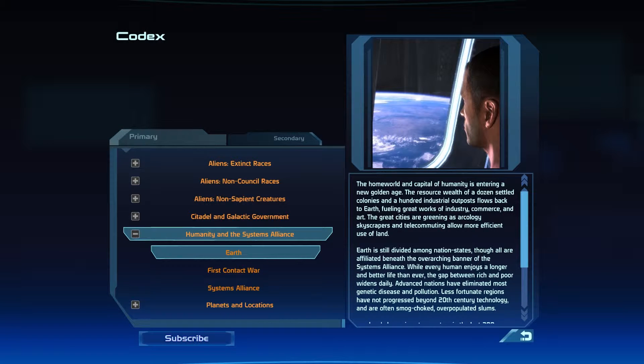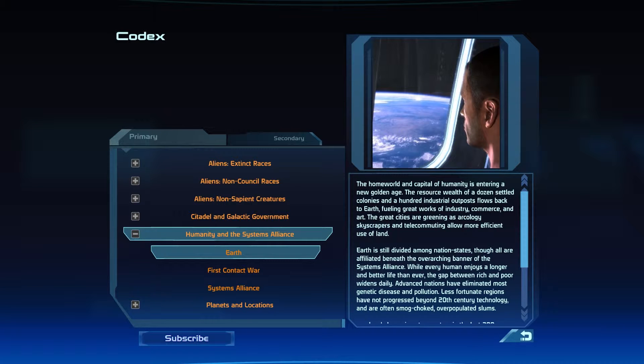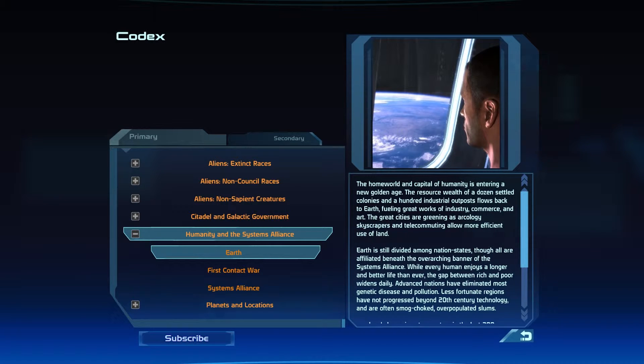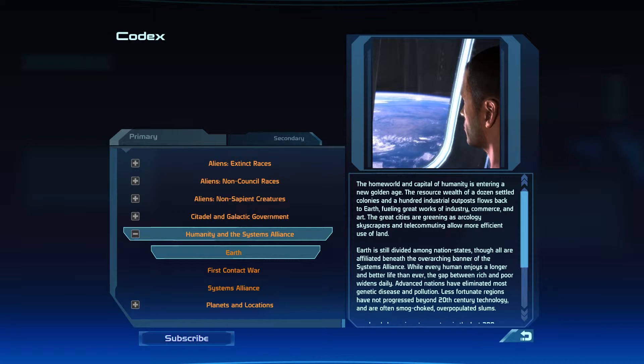The home world and capital of humanity is entering a new golden age. The resource wealth of a dozen settled colonies and a hundred industrial outposts flows back to Earth, fueling great works of industry.